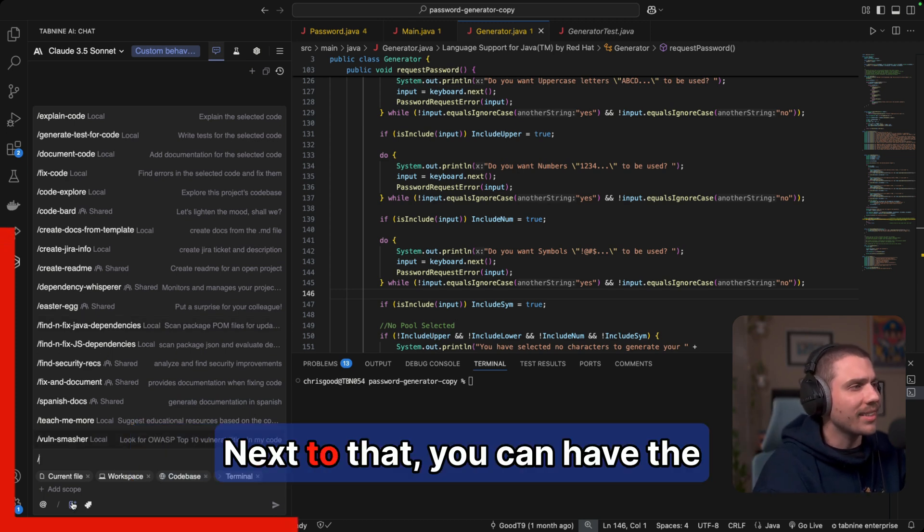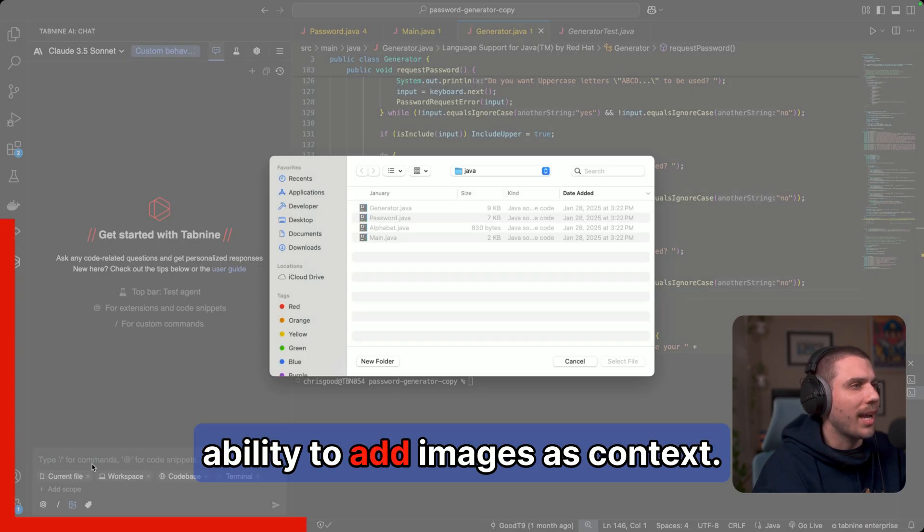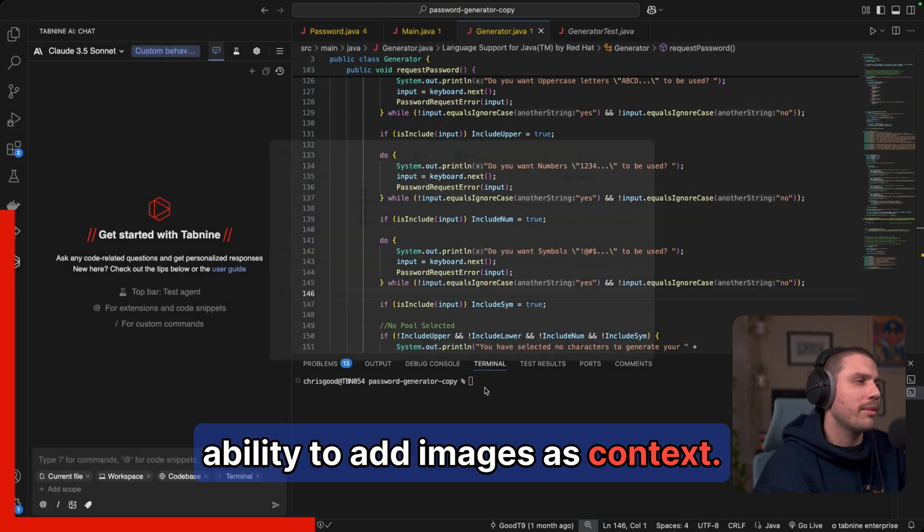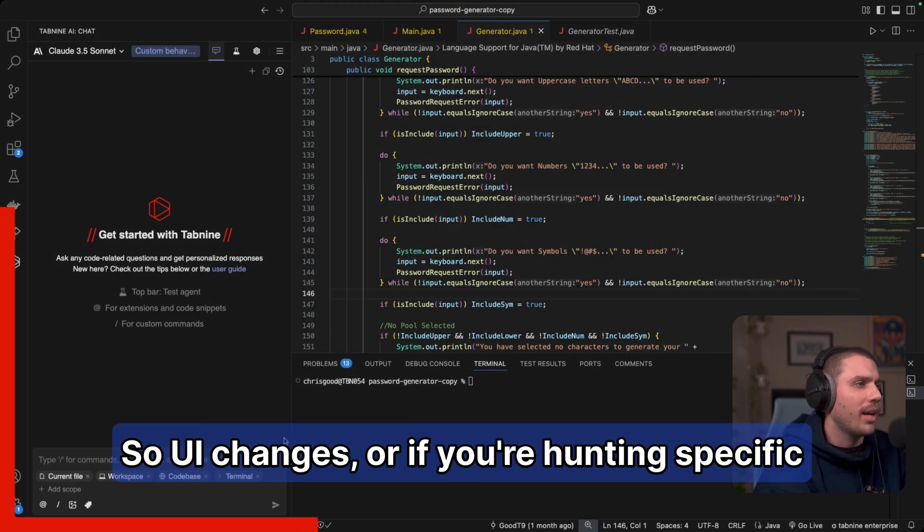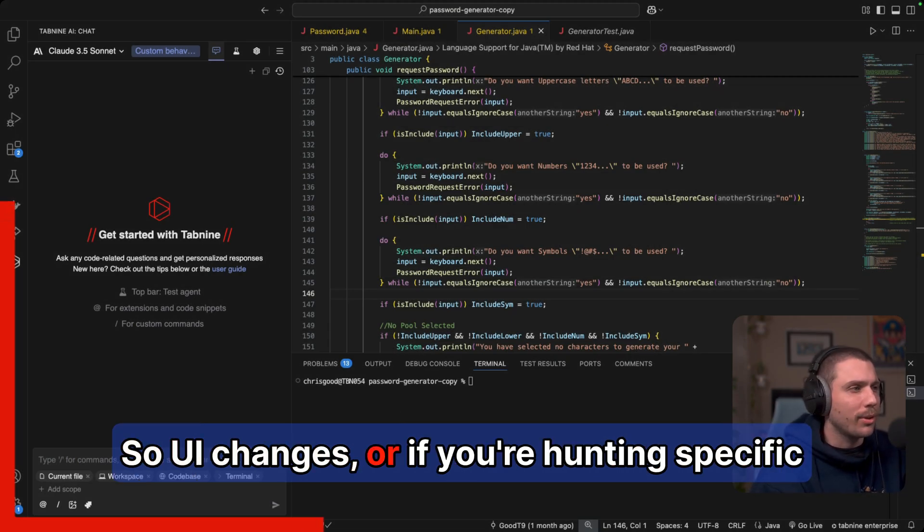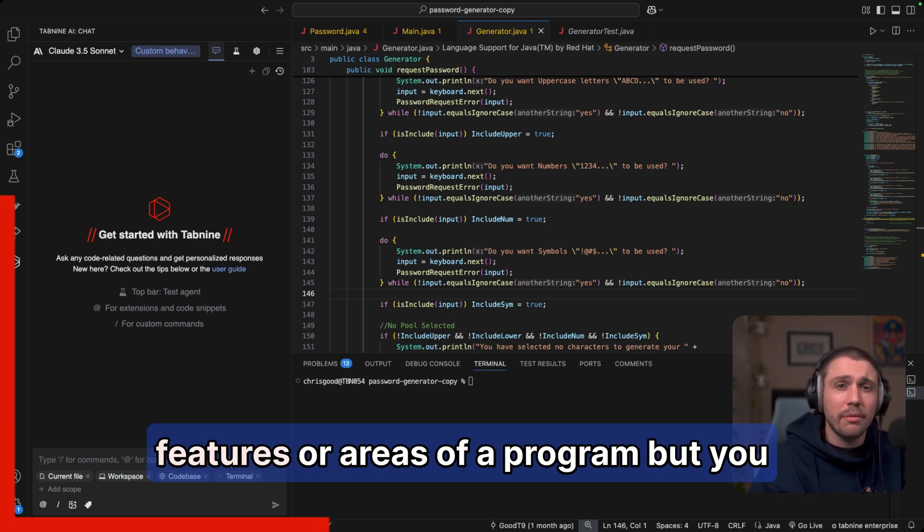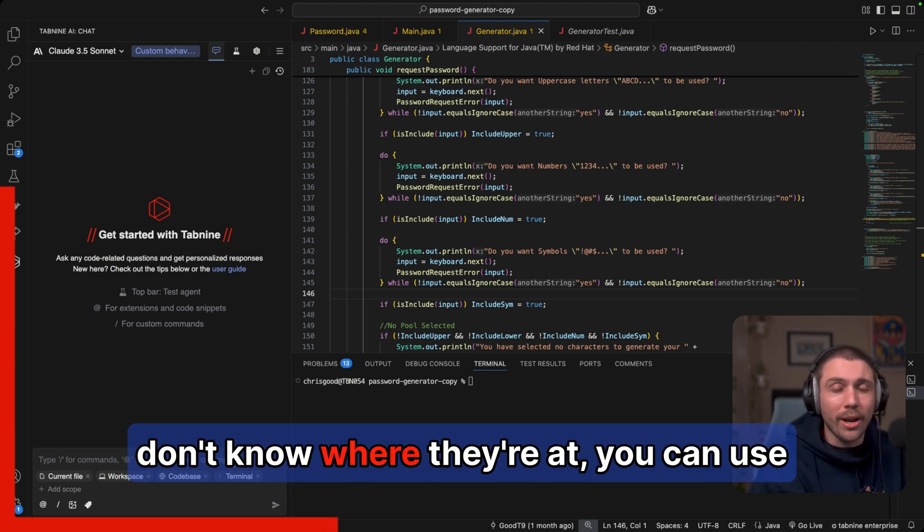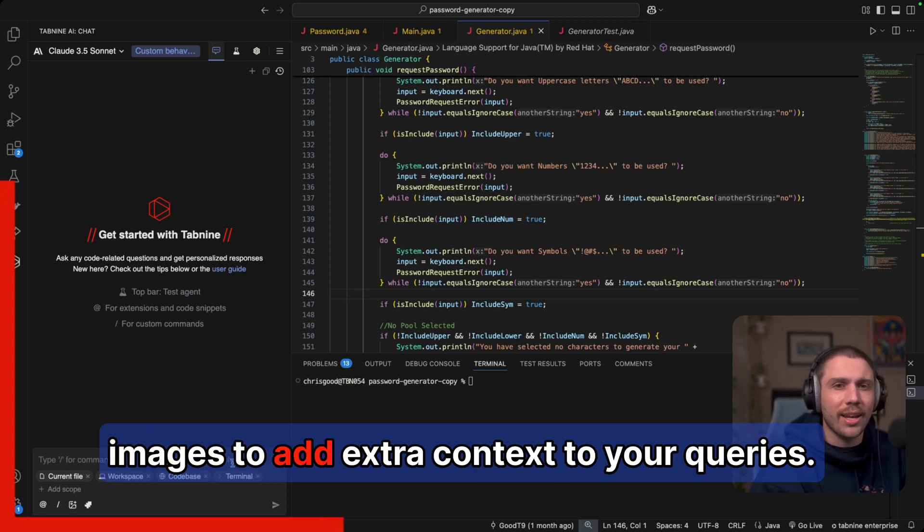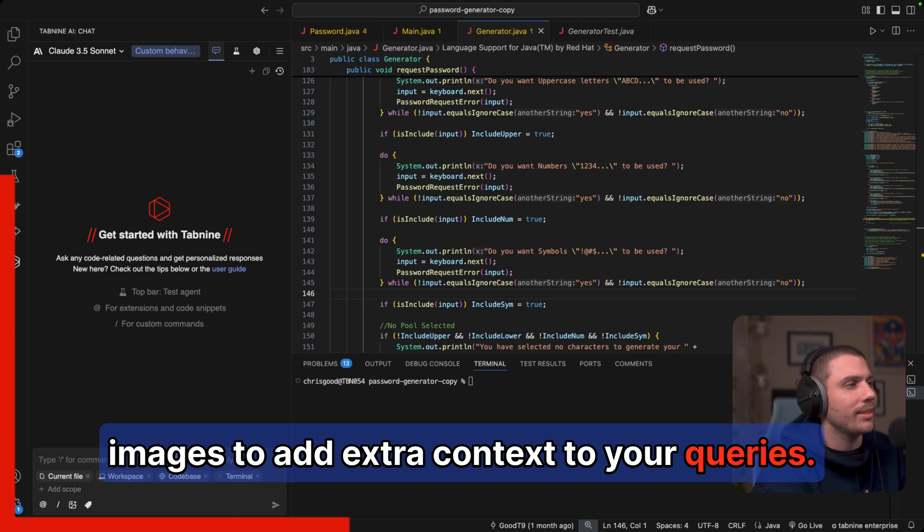Next to that, you can have the ability to add images as context. So UI changes, or if you're hunting specific features or areas of a program, but you don't know where they're at, you can use images to add extra context to your queries.